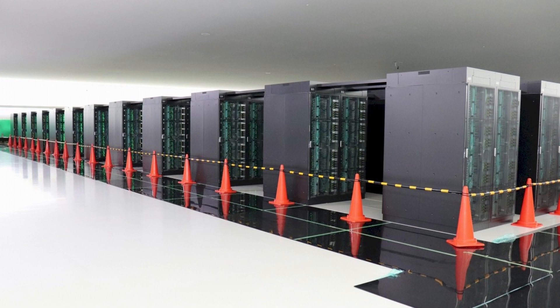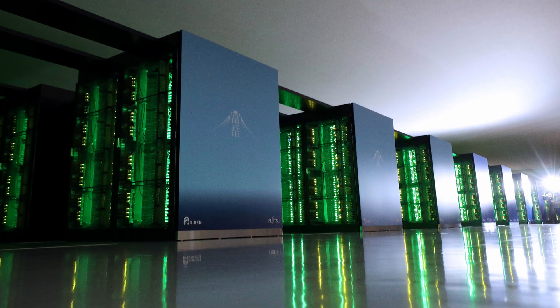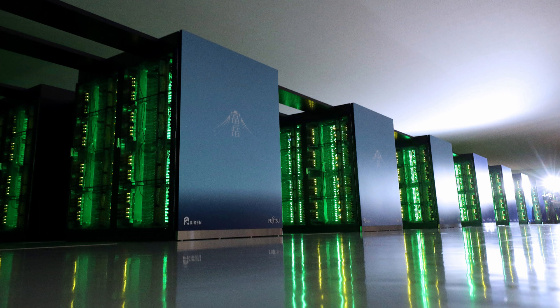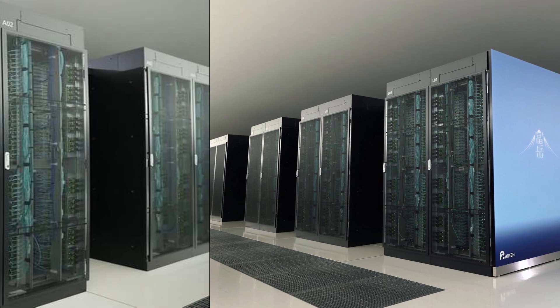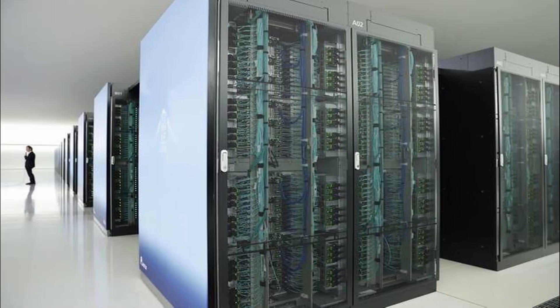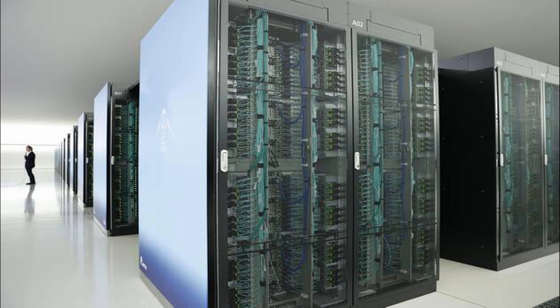It has 7,630,848 cores, which allowed it to achieve an HPL benchmark score of 442 petaflops per second. This puts it three times ahead of the number three system in the list.